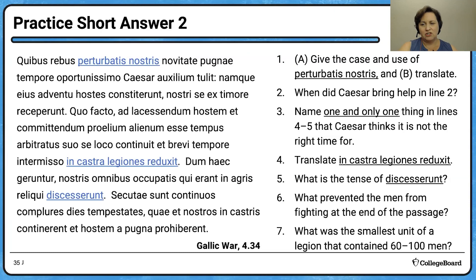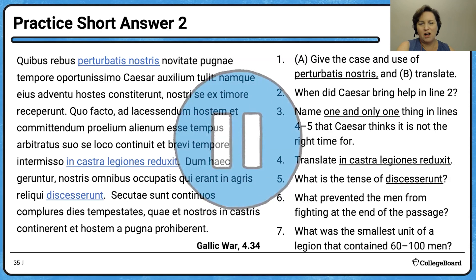What's better than one practice short answer? Two! We'll give you the pause cue again. These questions have just one A/B, so they're probably closer to the length you'd expect on an actual short answer section. Pause the video, work through the questions, then unpause and check your answers.